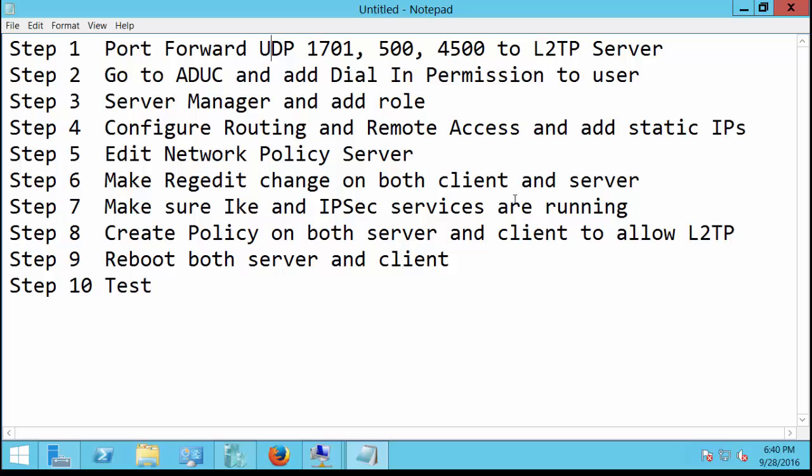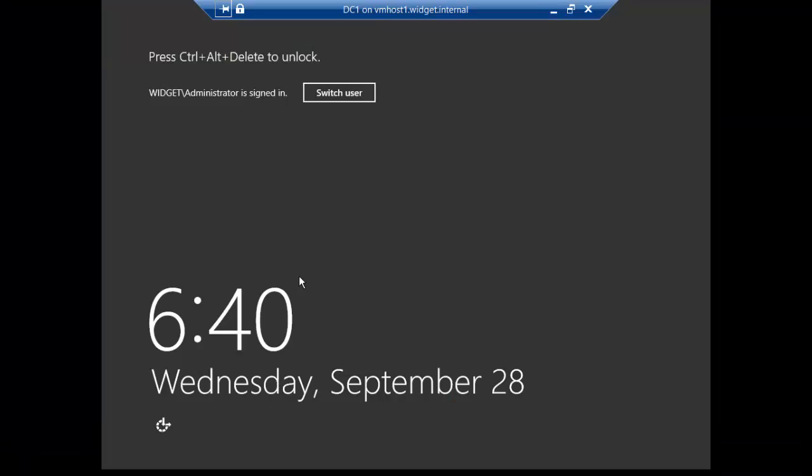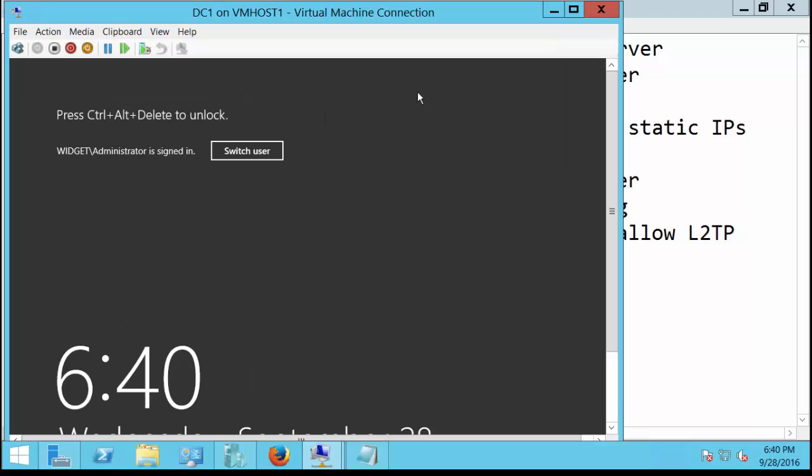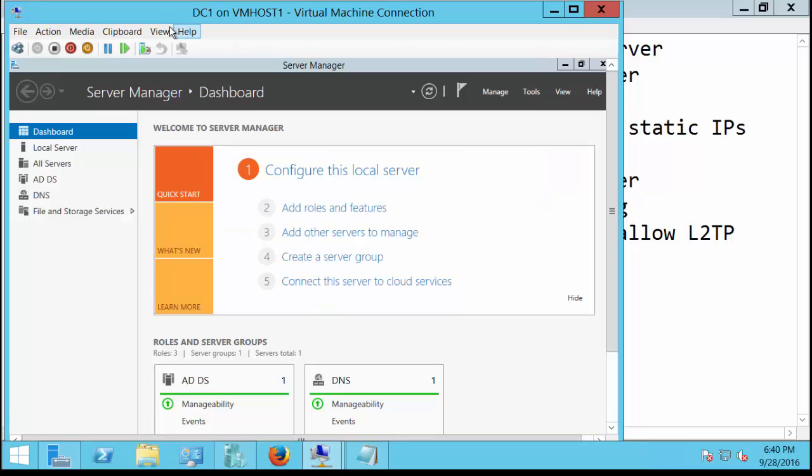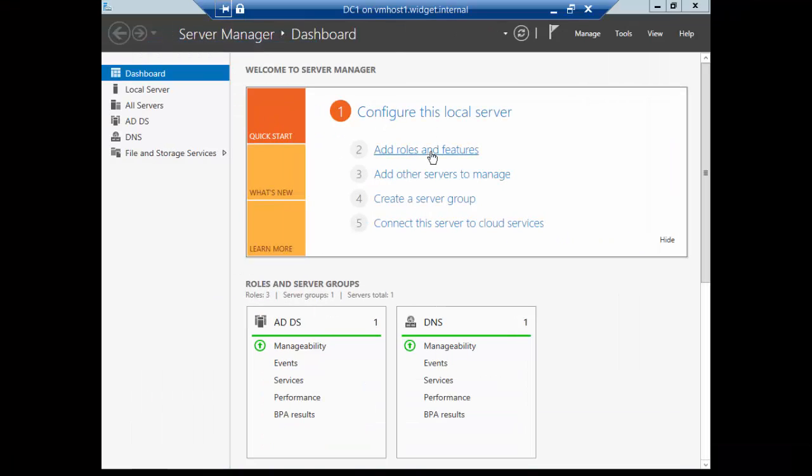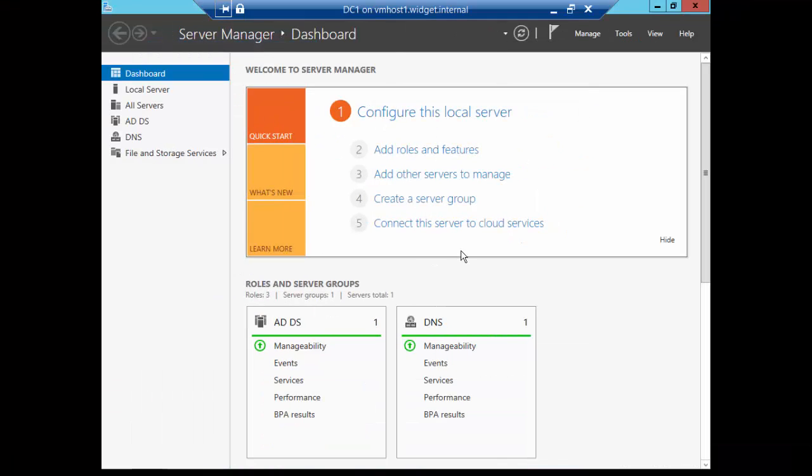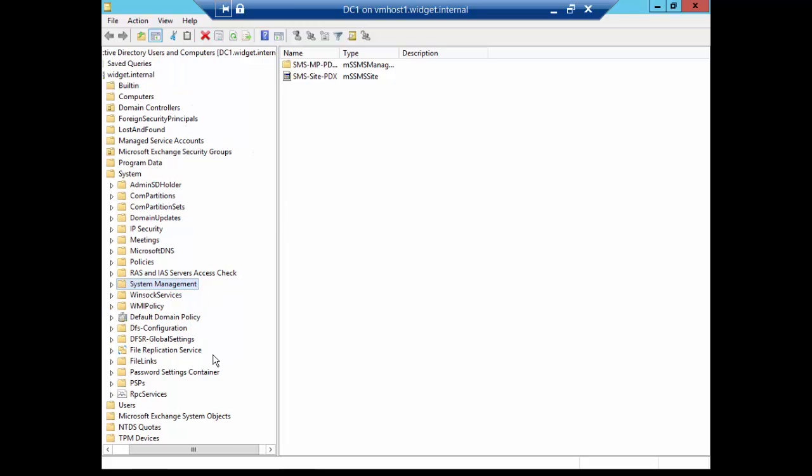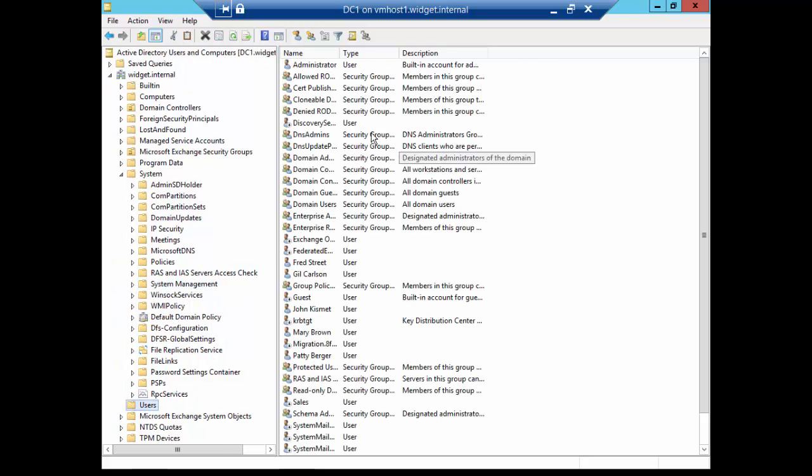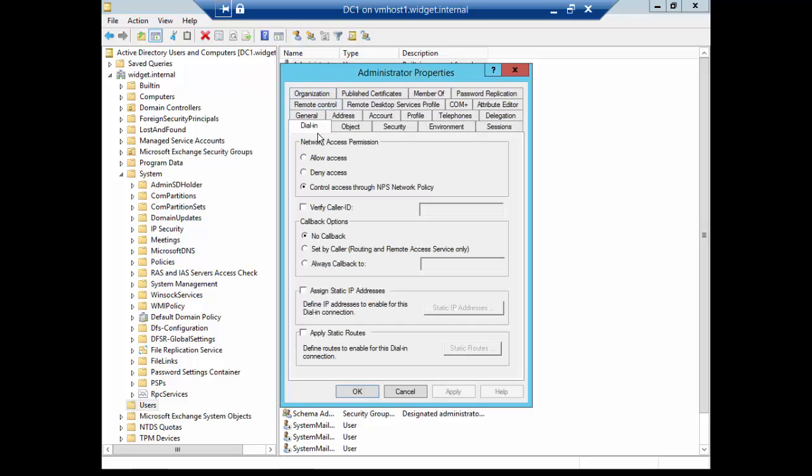Let's go ahead and go to step two and go to Active Directory and add dial-in permissions for our user. So we're going to go into our server, which is a domain controller called DC1. We're going to go into Active Directory Users and Computers, and we're going to choose our user. In this case, we're just going to choose the administrator, but it doesn't have to be administrator access.